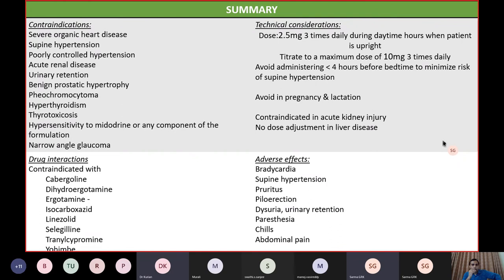To summarize: the dosage of Midodrine is 2.5 mg three times daily, titrated up to a maximum of 10 mg three times daily while carefully monitoring blood pressure. Do not administer after 6 pm. Consider the patient's day-to-day activity and time administration accordingly. Avoid in pregnancy and lactation. Contraindicated in acute kidney injury, severe organic heart disease, and poorly controlled hypertension. Use with caution in patients with prostatic issues, pheochromocytoma, hyperthyroidism, and thyrotoxicosis. The main adverse effects causing discontinuation are supine hypertension, piloerection, and urinary retention.